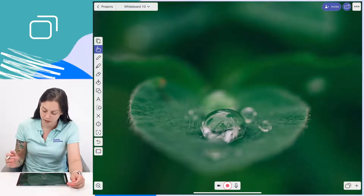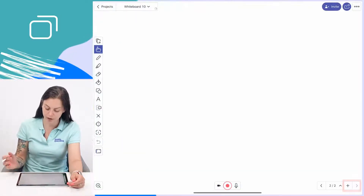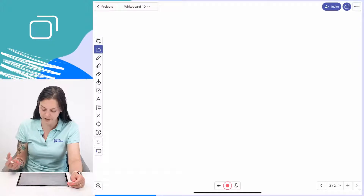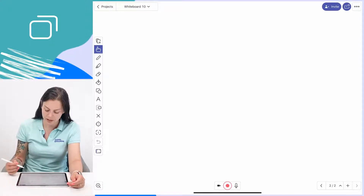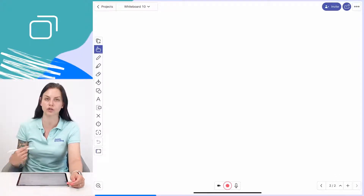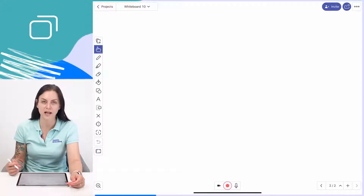Let's start with how easy it is to create new slides in Explain Everything. All you have to do is tap the plus sign in the bottom right. When that happens, as you can see, the number of slides in our presentation right here has grown to two, so now we have two slides.